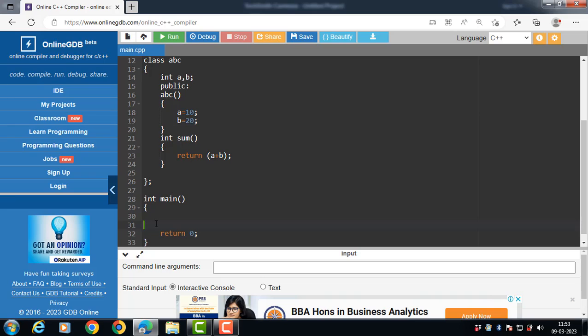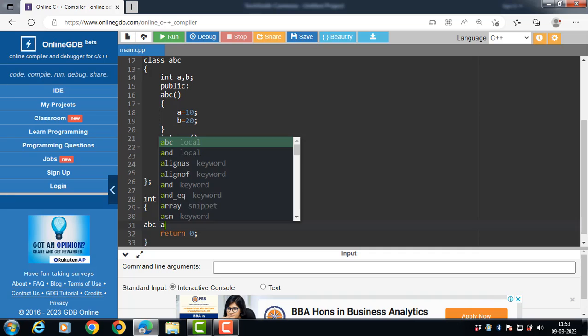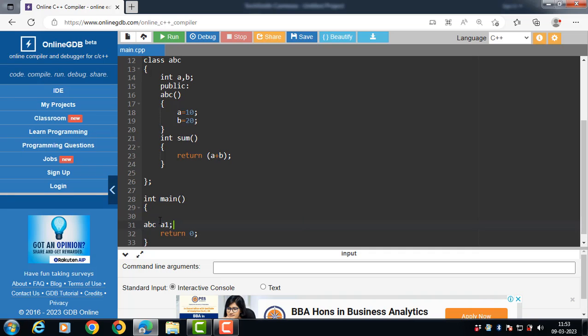Inside the main function, an object of the class is created. An object is the instance of the class — the class is the blueprint, a logical entity, while the object is the physical entity. To create an object: the class name is `abc` and `a1` is the name of the object.